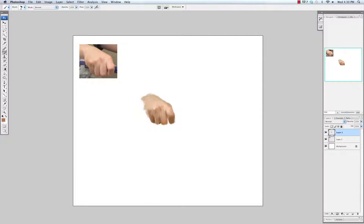Now that I have the basic shape I'm just going back in and refining the edges a little bit and paying more attention to the actual edges of the fingers and trying to paint those in correctly.